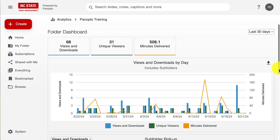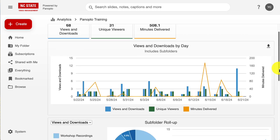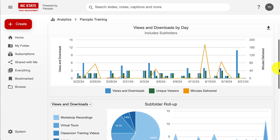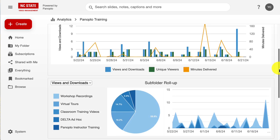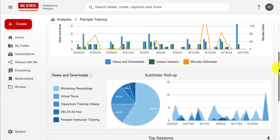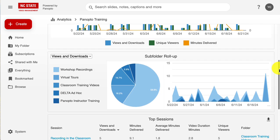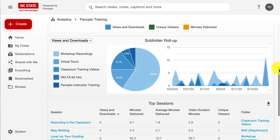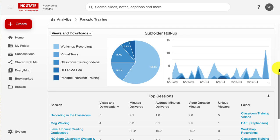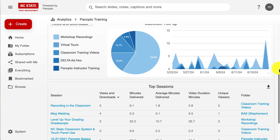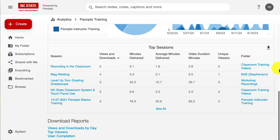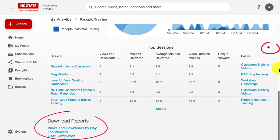Another powerful feature is video analytics. Panopto provides detailed insights into how students interact with your videos at the individual user, folder, and site level. You can see who watched, how long they engaged, and their note-taking and commenting activity. Data can be downloaded. Use these insights to refine your content and address areas where students may need additional support.